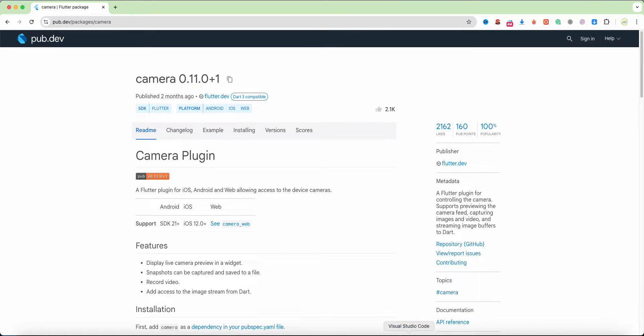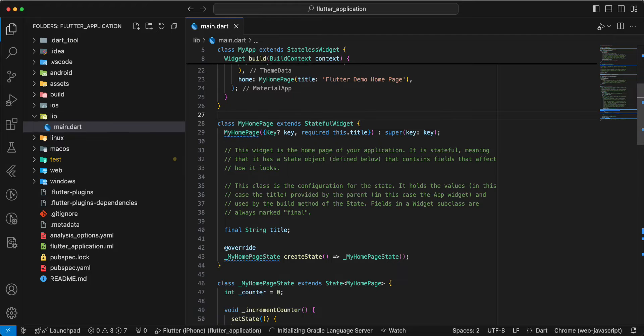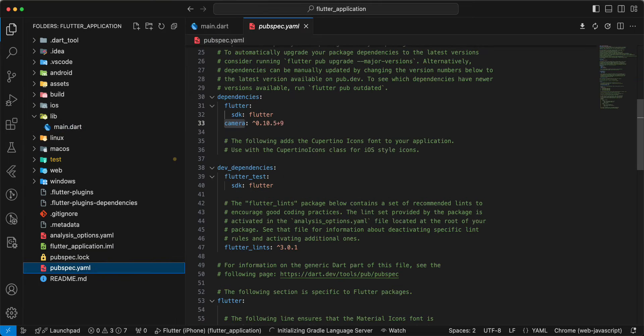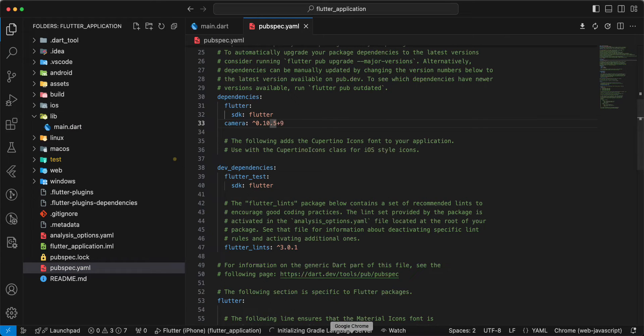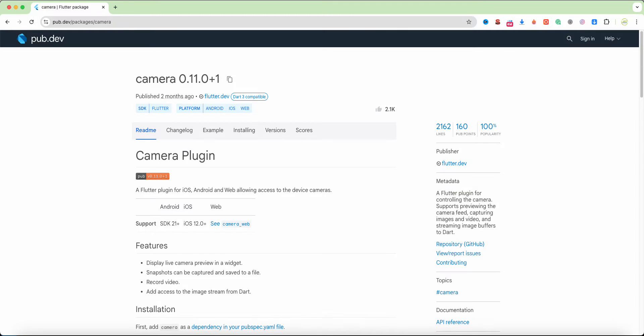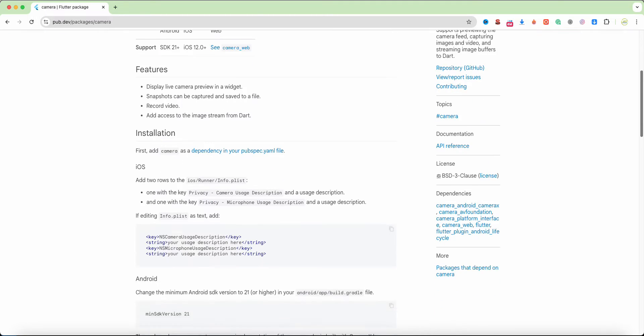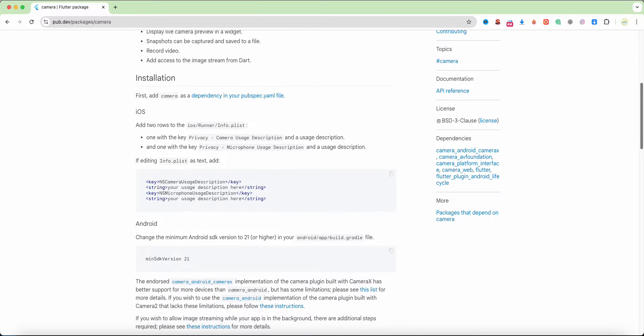Now we connect this package to pubspec.yaml. Then need add permissions iOS and Android.